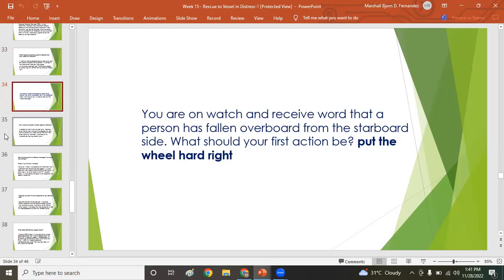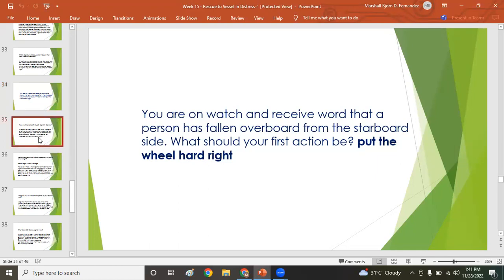Question: while on watch, you receive word that a person has fallen overboard from the starboard side. What is your first action? Put the rudder to hard starboard.